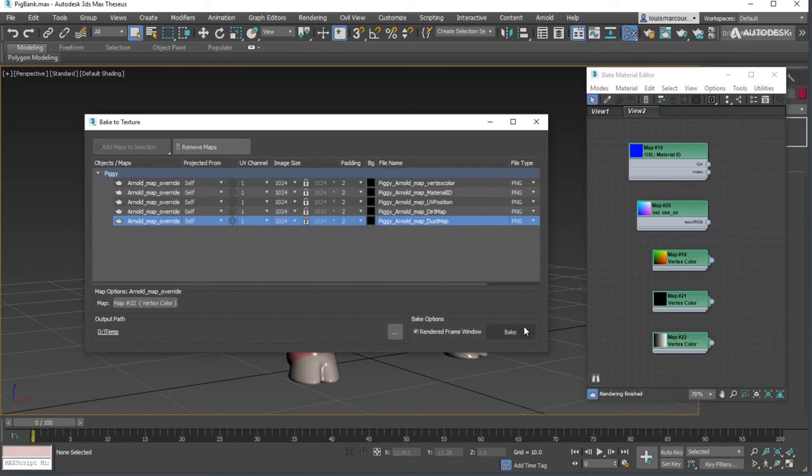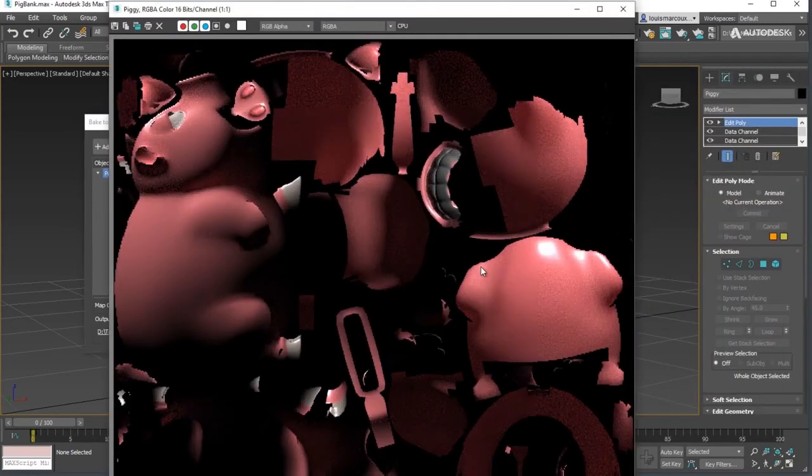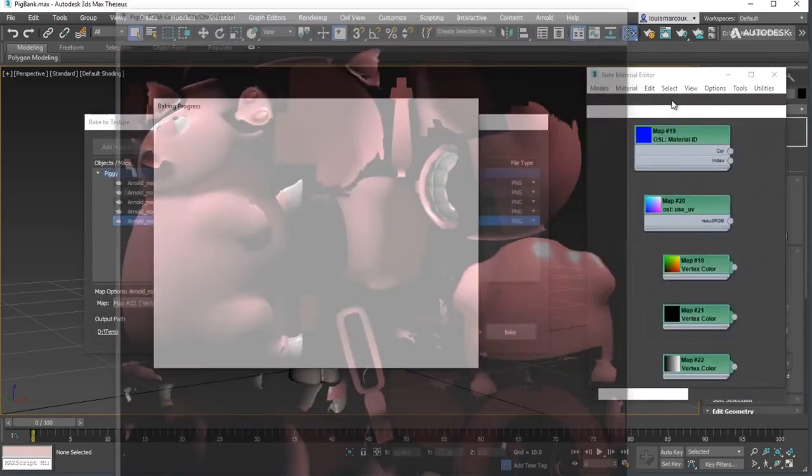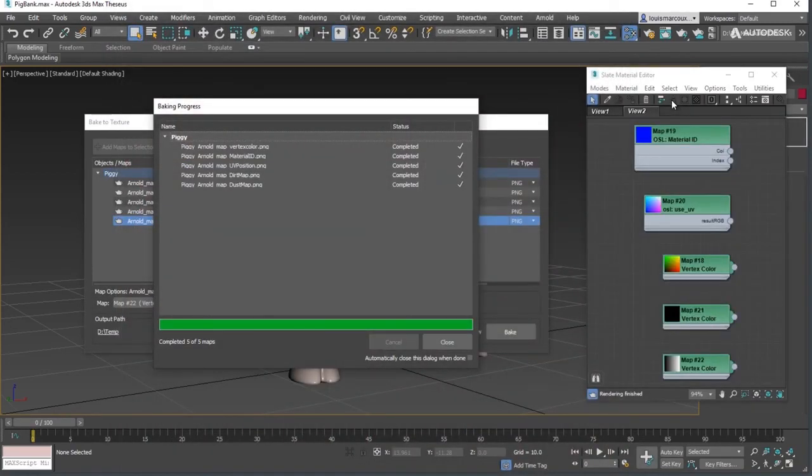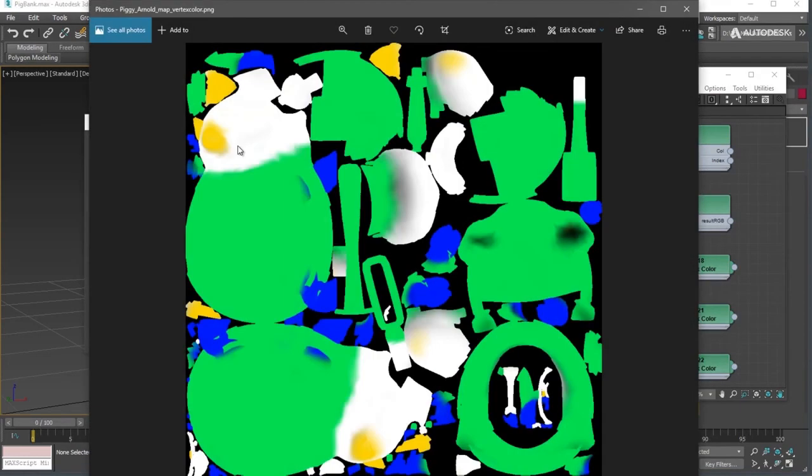Click the Bake button. Use the Baking Progress dialog box to click on the rendered maps to see the results.